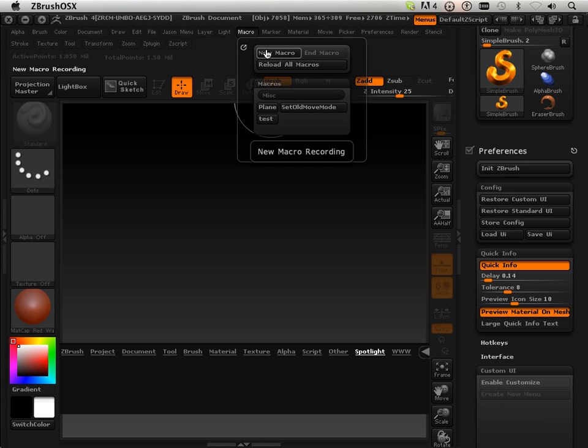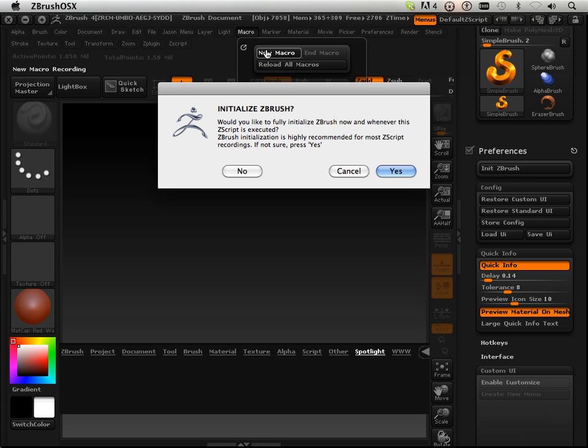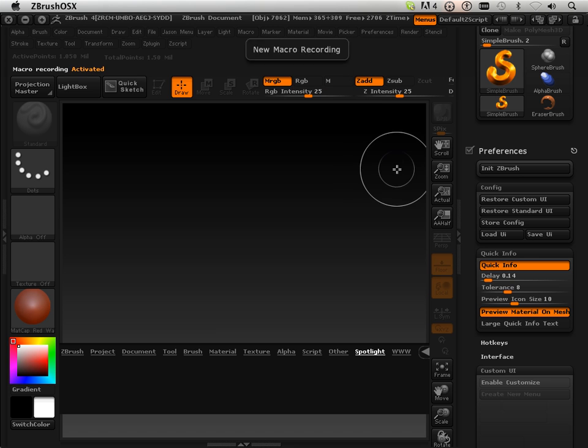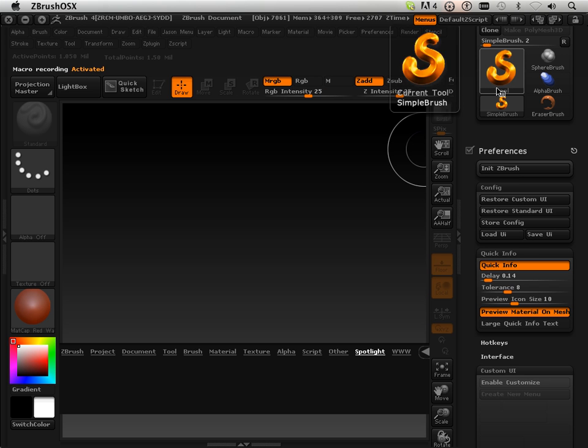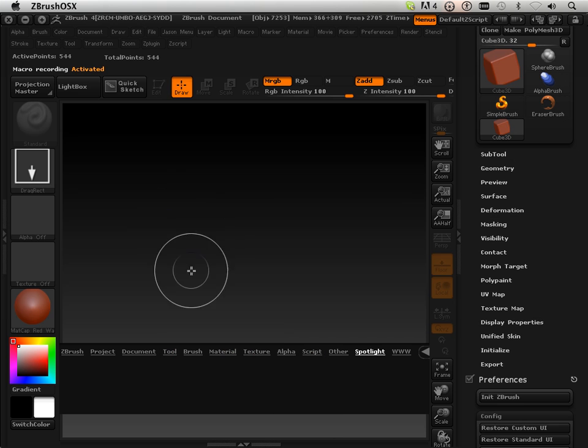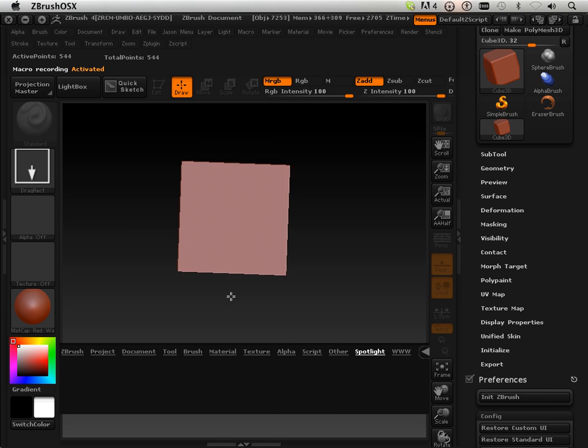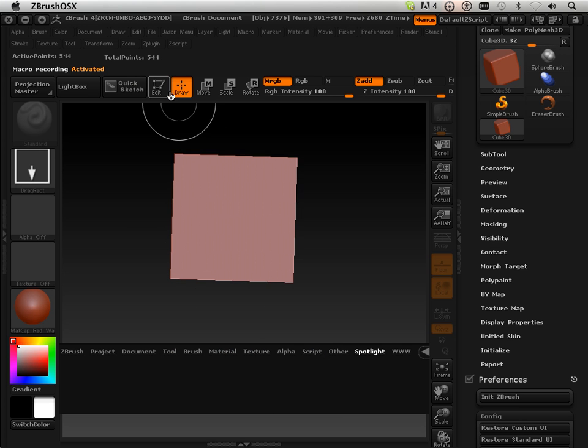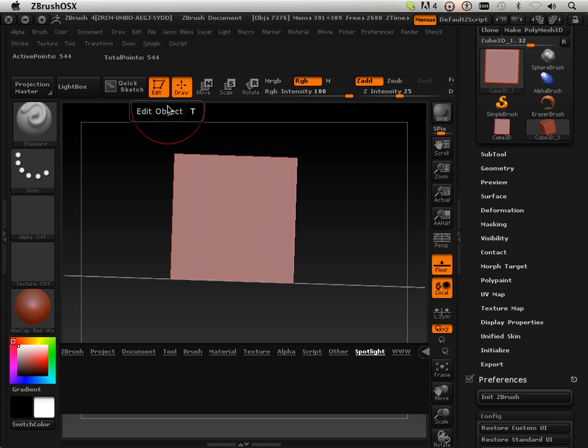We're going to make a new macro, hit yes, and for this macro we're going to go over here, develop a 3D box, click and drag it out, hit edit.